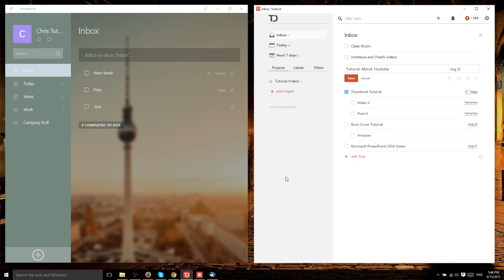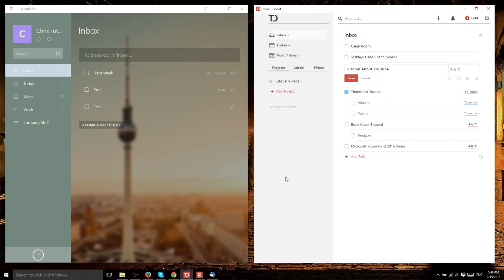I hope you enjoyed looking at Wunderlist versus Todoist with me. They're both solid programs. Either way you go, it's not going to hurt you because they are both fully functional as a to-do list. Thank you for watching and I'll see you in my next video.